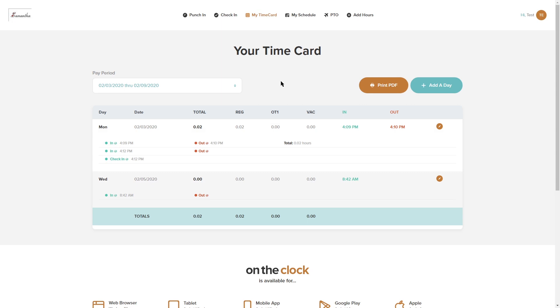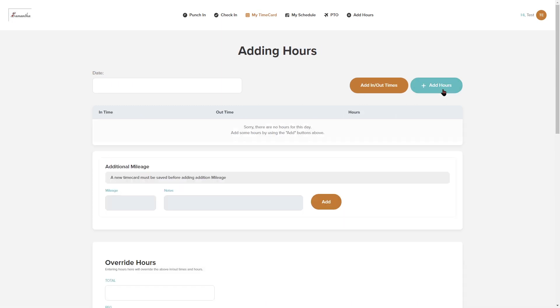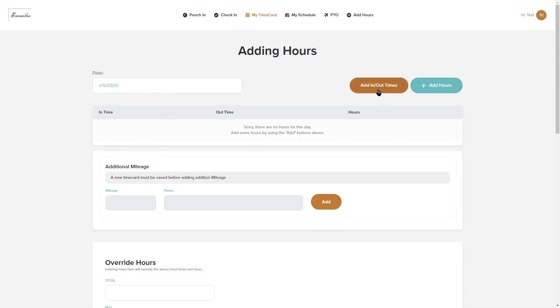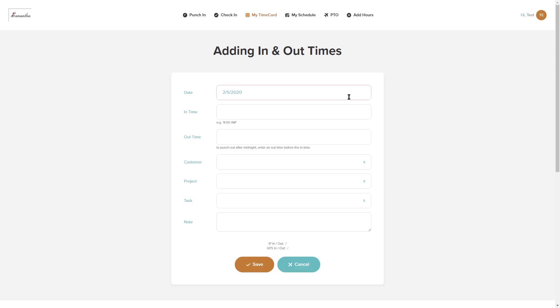Another thing, if you do have manual time entry and adjustment on, you might see an add day here where you can actually click this, select a date, and then you can actually add punch in and out times for your day.